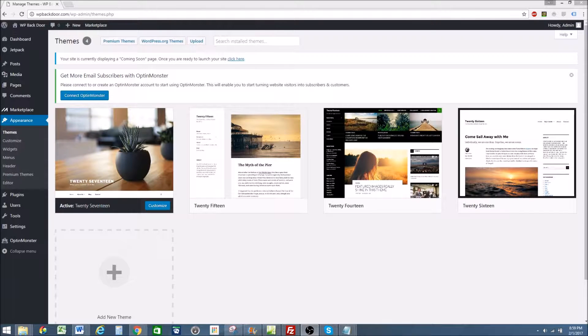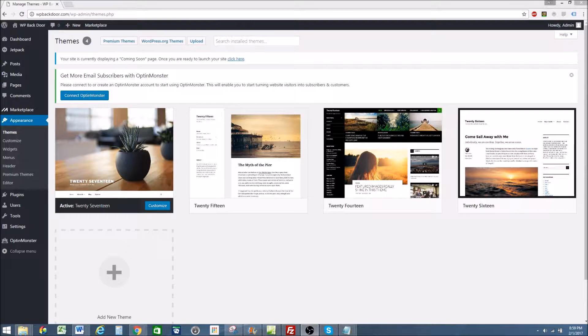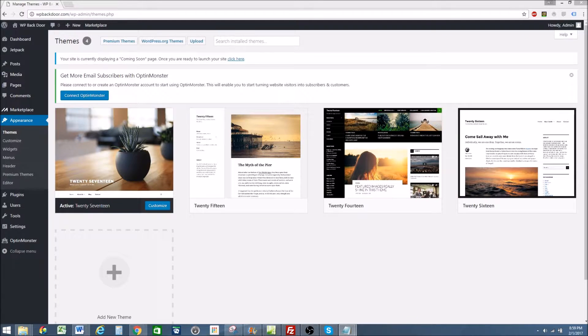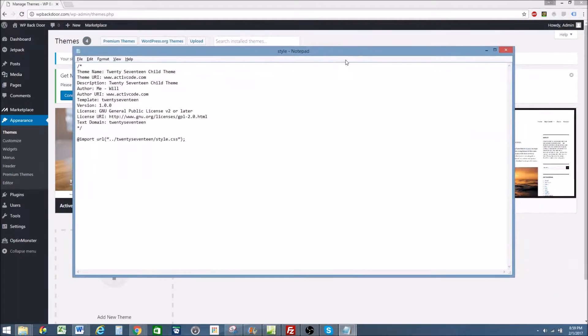Hey everyone, today I'm going to show you how to create a child theme in WordPress. What you're going to need is your parent theme and a notepad. You'll need the notepad to create a style sheet, which you'll use to create your child theme.